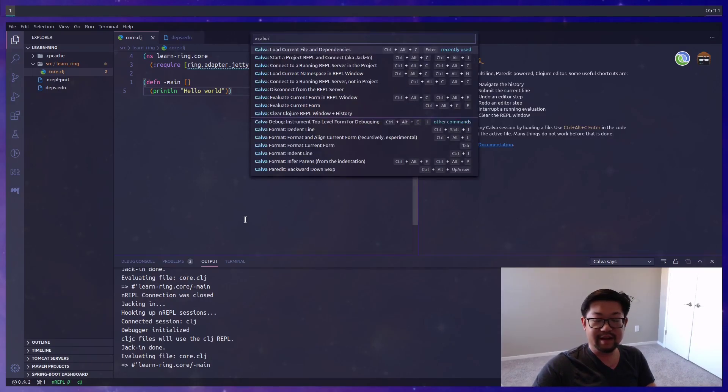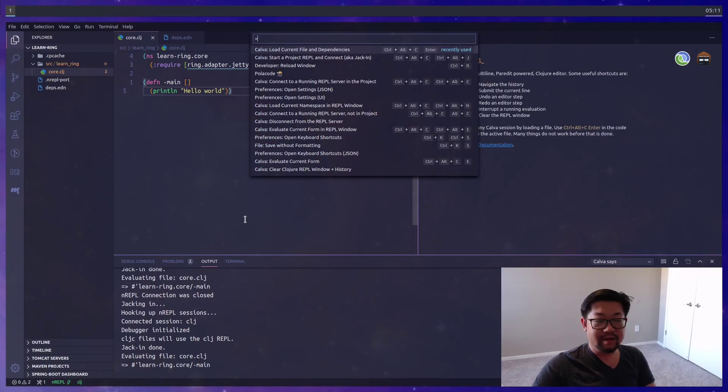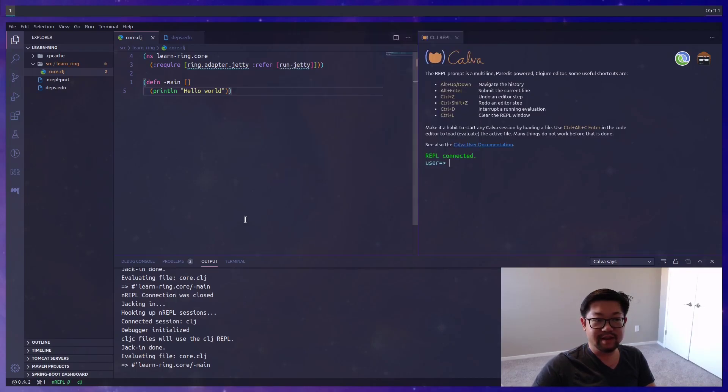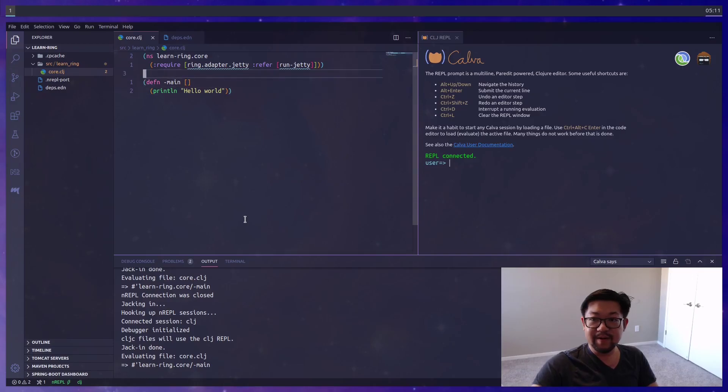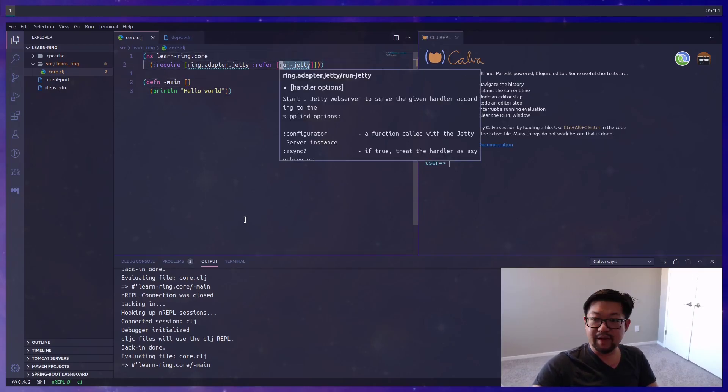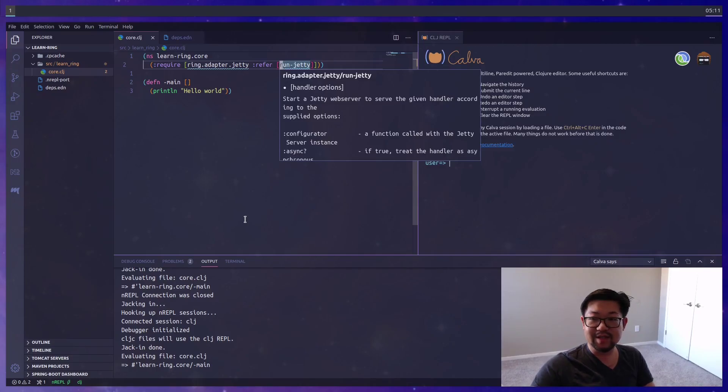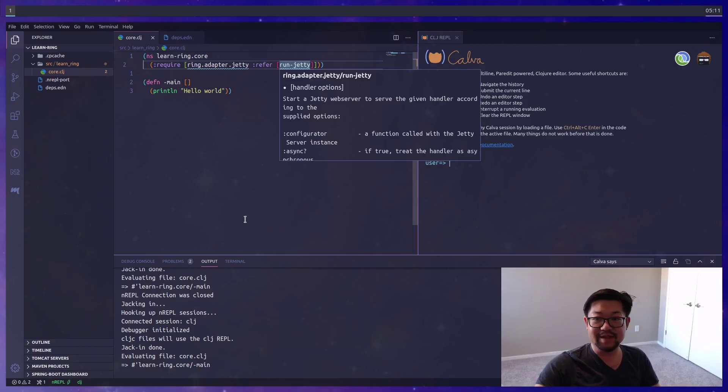Once you're jacked in you can load the file, and I have keybindings for all of this, but you can find all the commands by doing Calva and then whatever you want. I'll be sure to show anything that we haven't already covered. When you hover over, this will tell you what run jetty wants. The two arguments that it wants are the handler as well as the options.